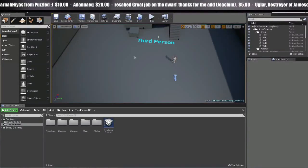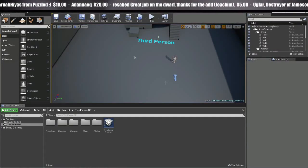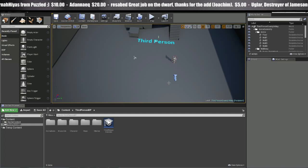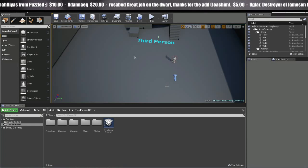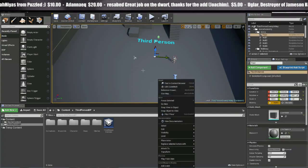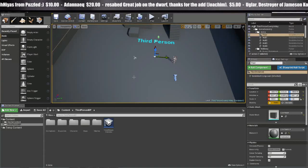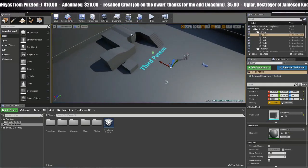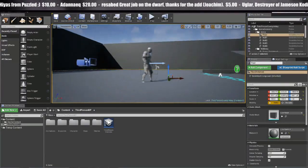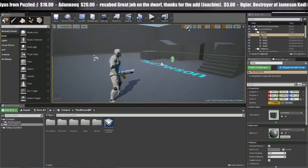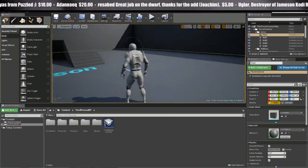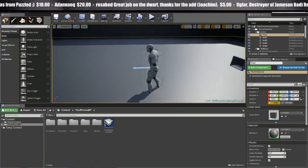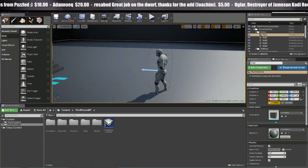Hey guys, Cody here, and this is episode number one of the Footprint Tutorial Series in Unreal Engine 4.